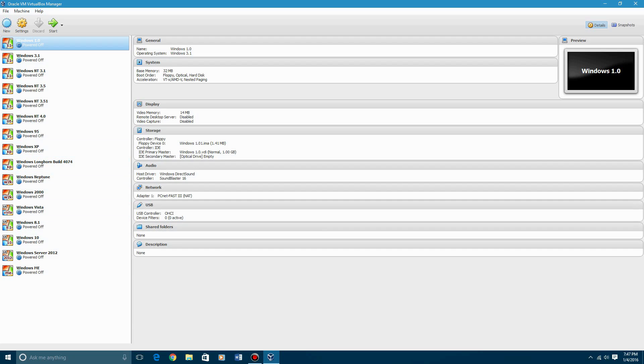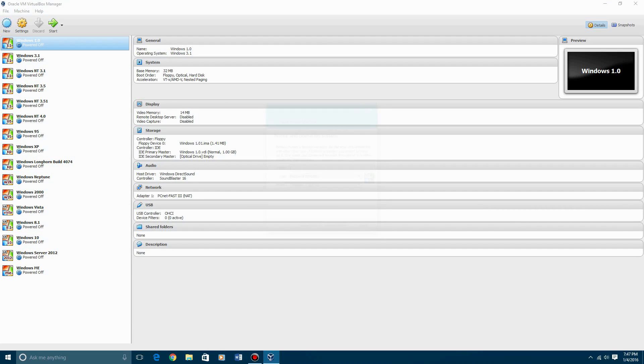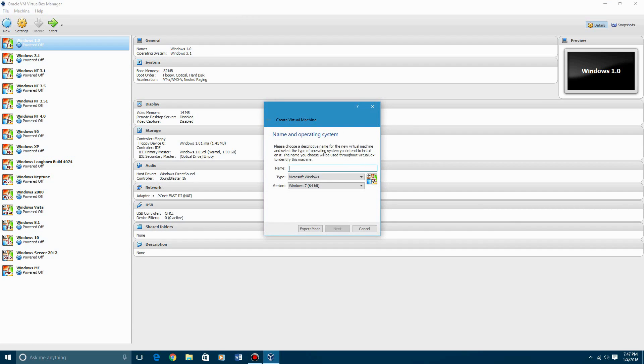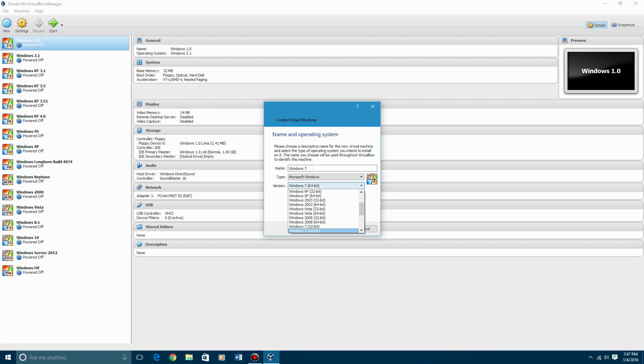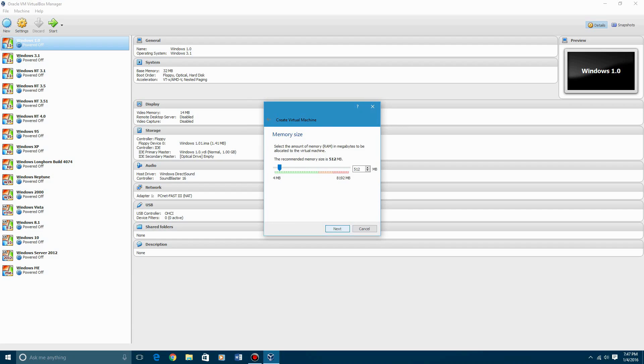you're going to create a new virtual machine and then you're going to call it Windows 7, and then make sure that the 64 bit is selected in the menu, hit next.